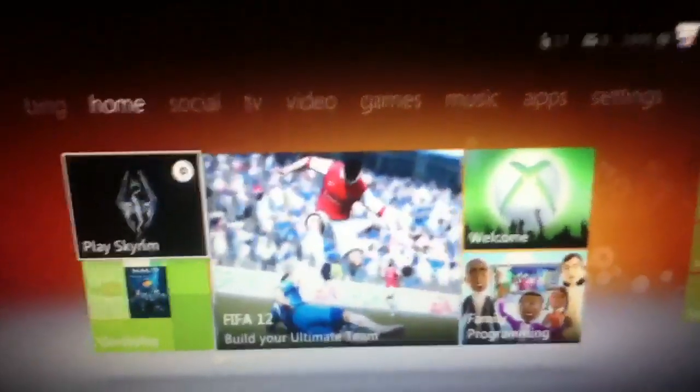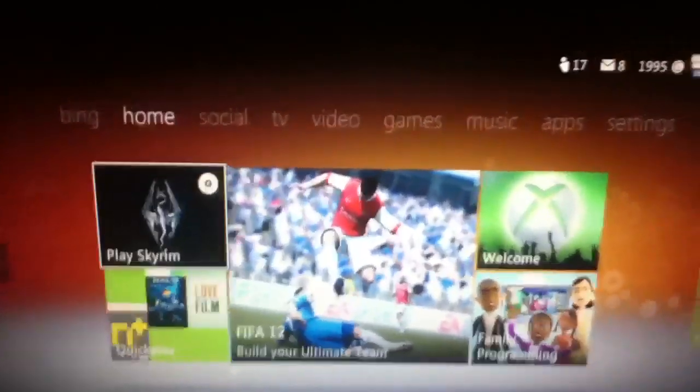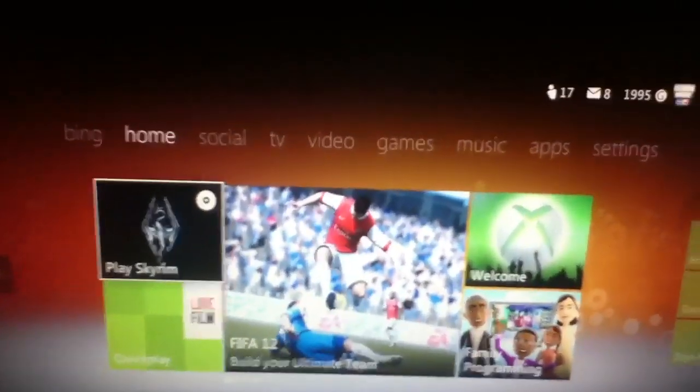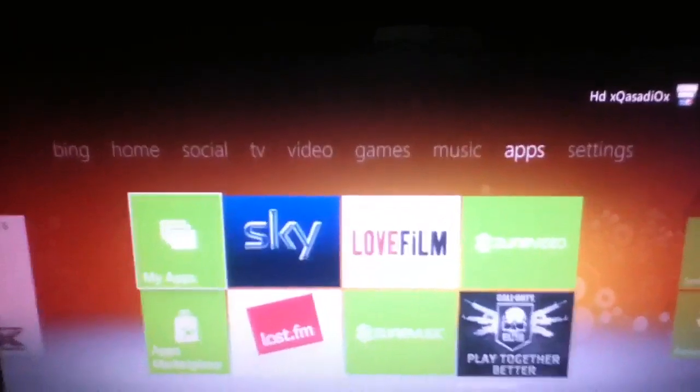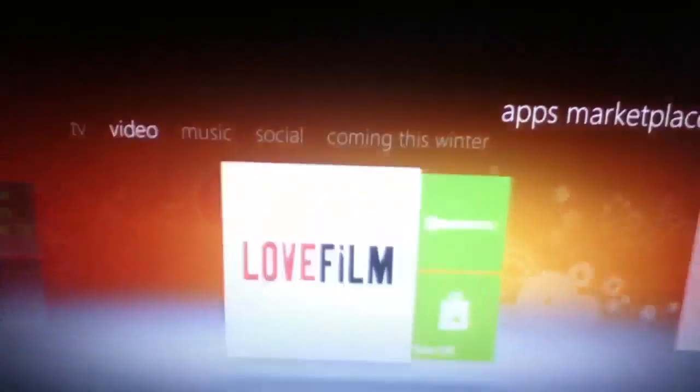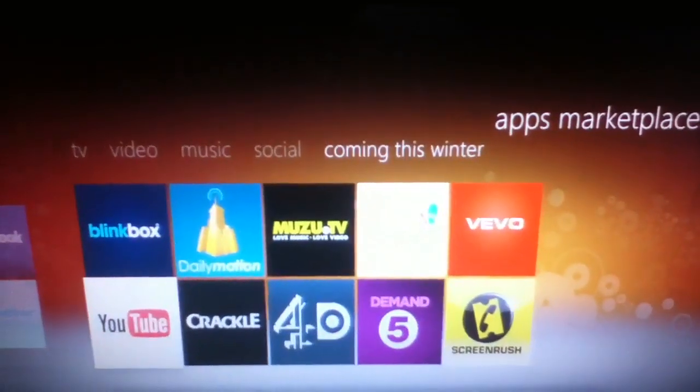What's up guys, I've been asked quite a few times now that it's actually starting to annoy me how to get YouTube on the new dashboard. When you go to apps and then you go to the apps marketplace, it simply says YouTube coming this summer.